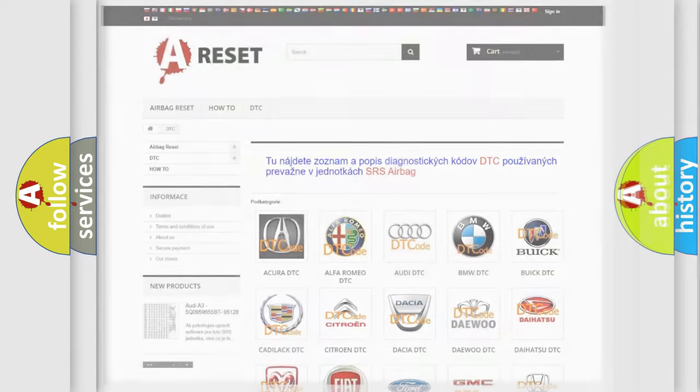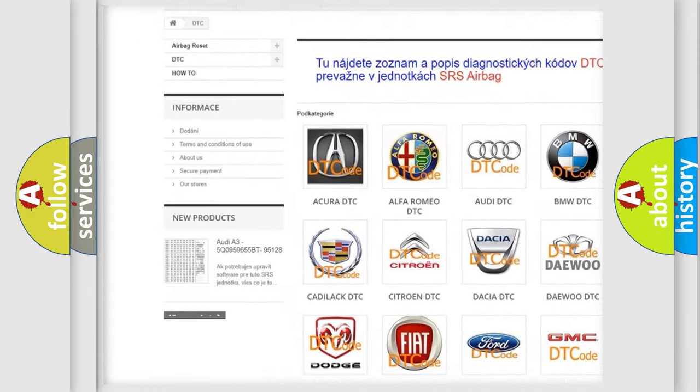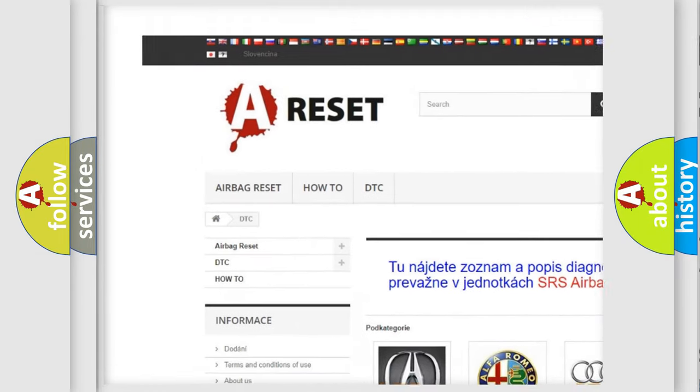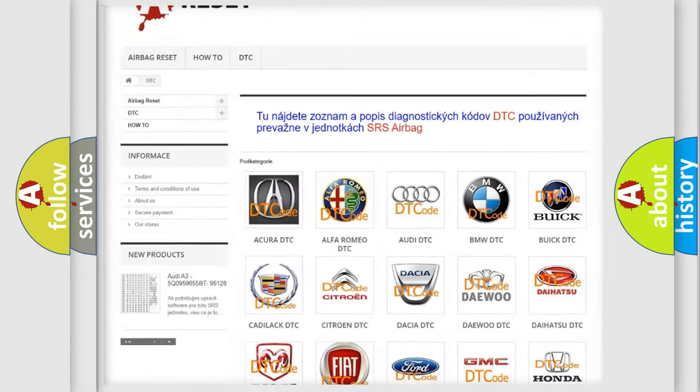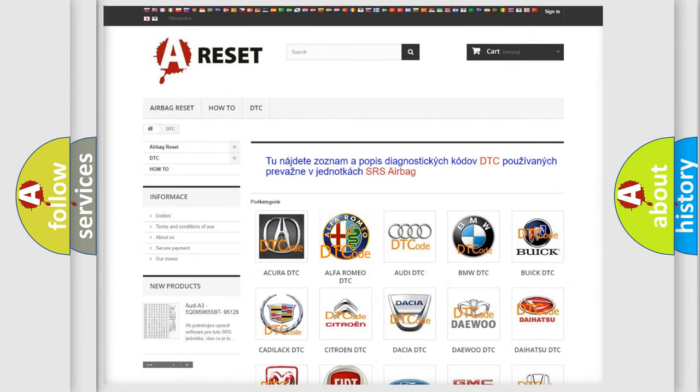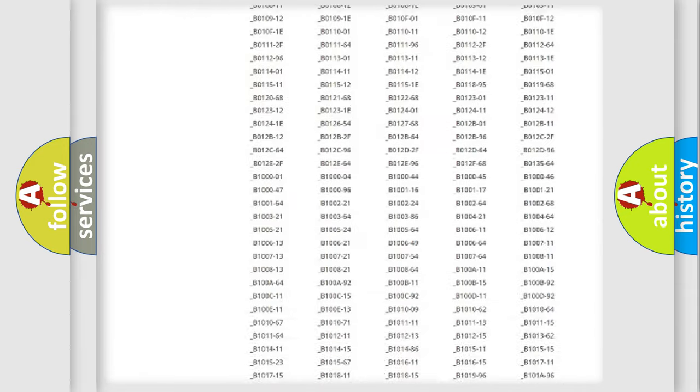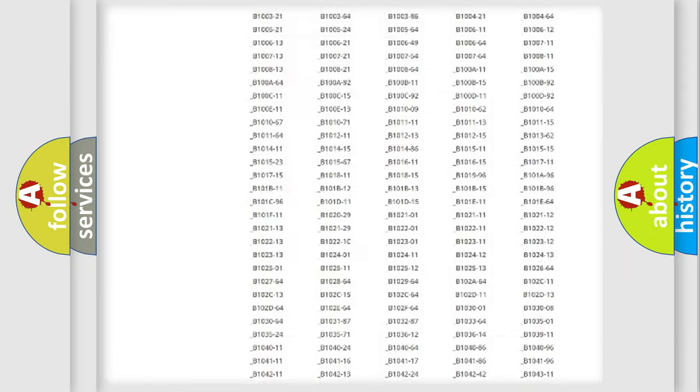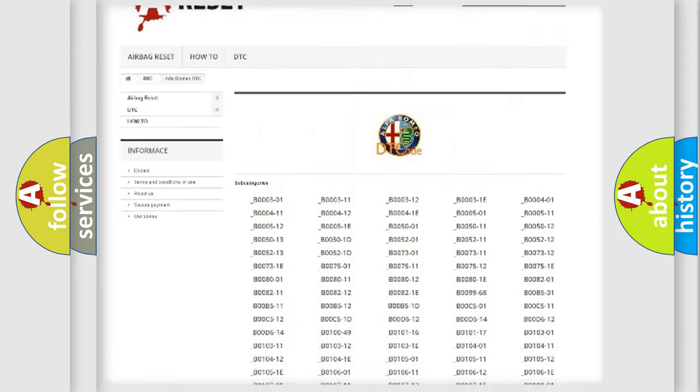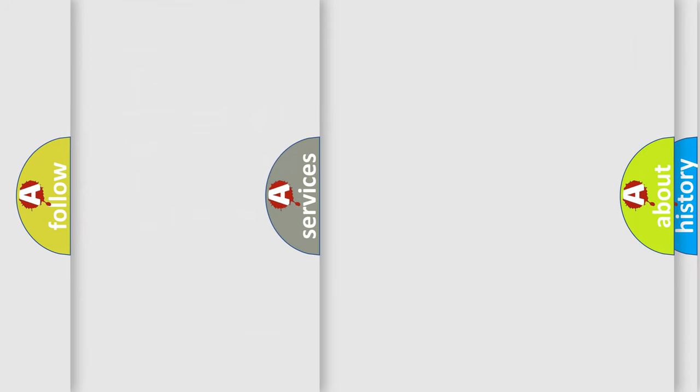Our website airbagreset.sk produces useful videos for you. You do not have to go through the OBD2 protocol anymore to know how to troubleshoot any car breakdown. You will find all the diagnostic codes that can be diagnosed in Alfa Romeo vehicles, also many other useful things.